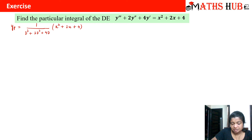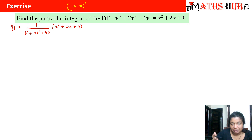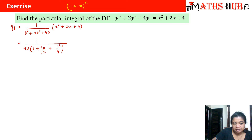To arrange this in binomial form, the leading term must be 1. We take out the lowest-power term, 4D, as a common factor. Rewriting from the back end: 4D(1 + D/2 + D²/4). Here (D/2 + D²/4) acts as x in the binomial, and we have 1/(4D) · (1 + D/2 + D²/4)^(−1) · (x² + 2x + 4).